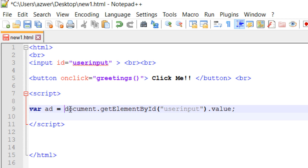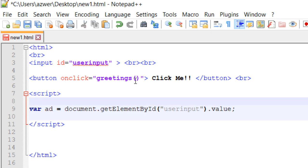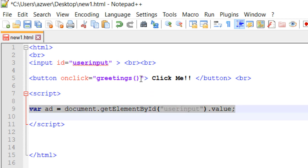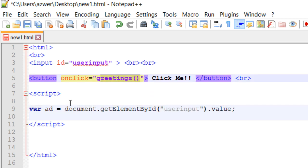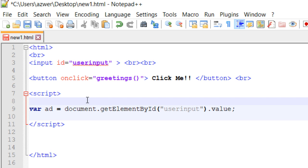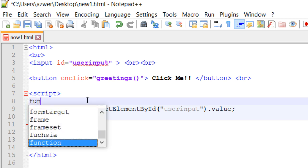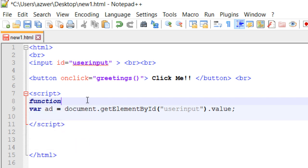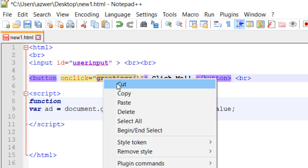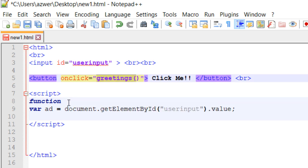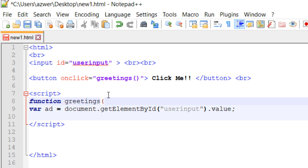So we're saving whatever user types in as a variable called ad. And once we have everything that we need, we can create this into a function called greetings. To do that, type in 'function' and the name of the function is greetings. I'll copy and paste it, and then open curly bracket and then a closing curly bracket.